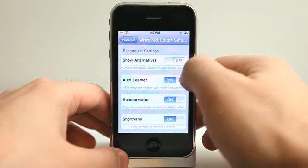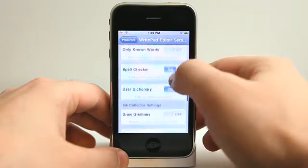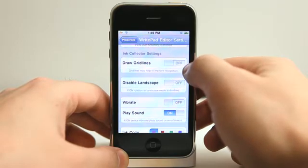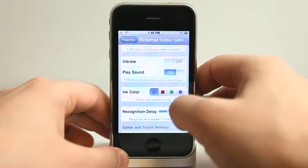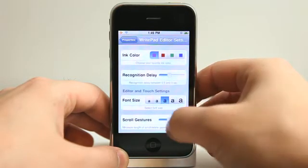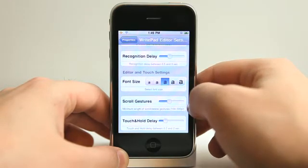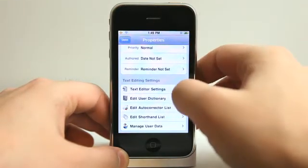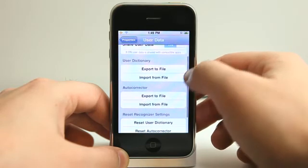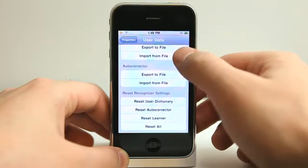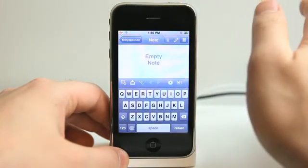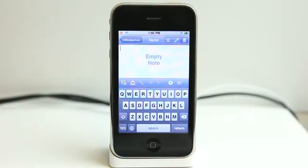We have some basic settings down here: text editor settings, autocorrect, and all of this stuff. There are a lot of settings to go through — disabling landscape, drawing the grids, which helped me with my recognition writing with my finger. Vibrate and play sound on an error or timeout, selecting default font sizes, scroll gestures, touch delay, lots of settings. The dictionary, autocorrect list, and manage user data. I can import and export my own dictionary of words for it to automatically predict text. So many different options in this application to extend the functionality of writing notes, which is great.